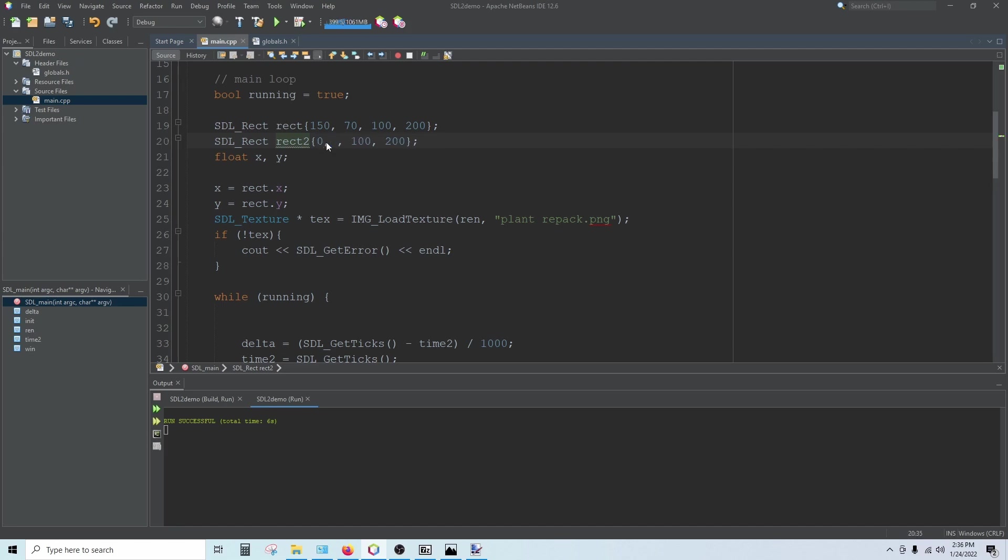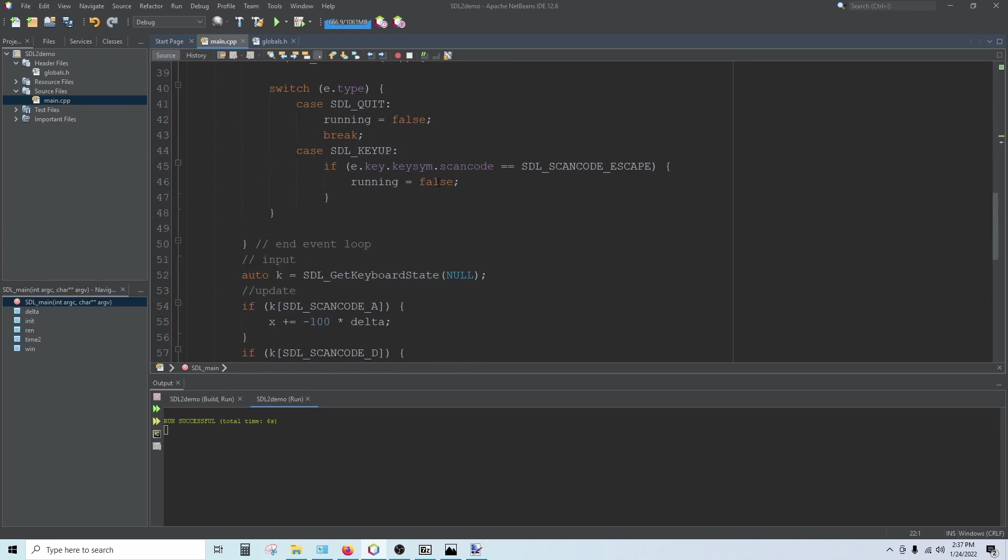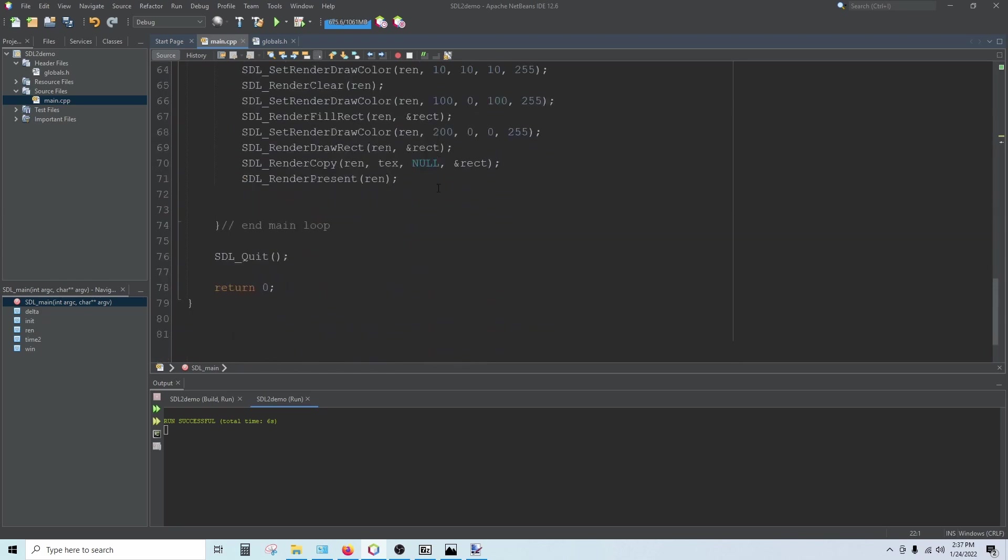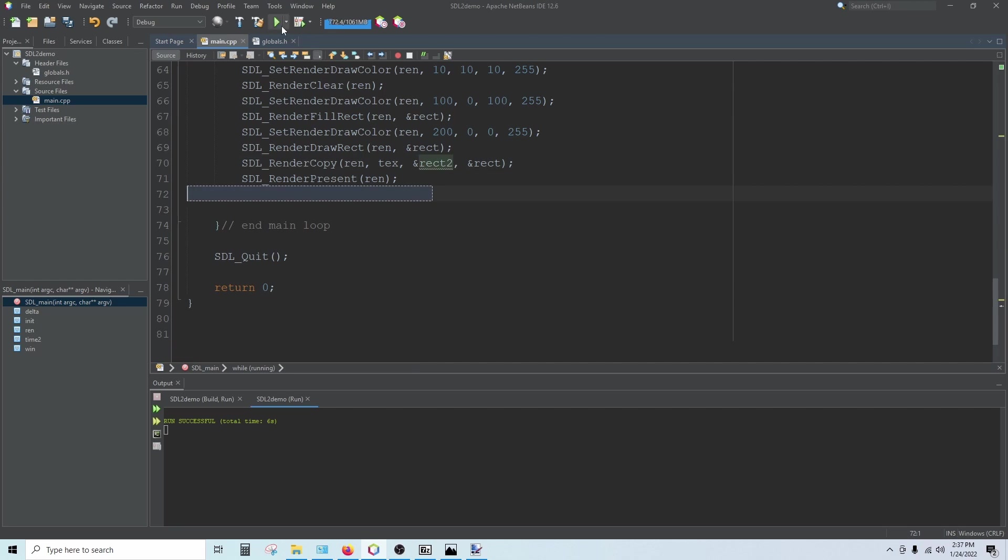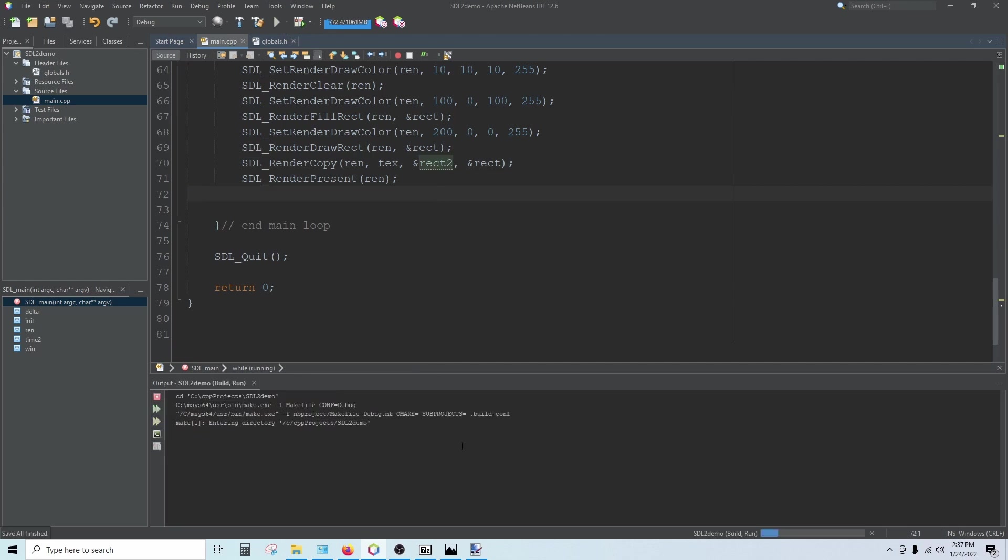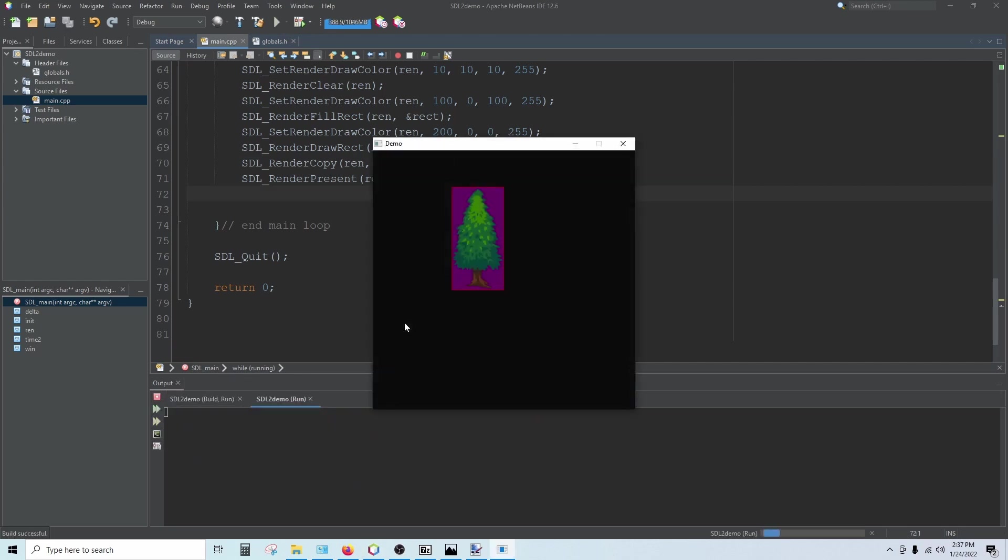0, 1, 65, and 154. Now that I've got my second rectangle in here, I can plug that in as my source. And run the program again. And you see I just get that one tree.